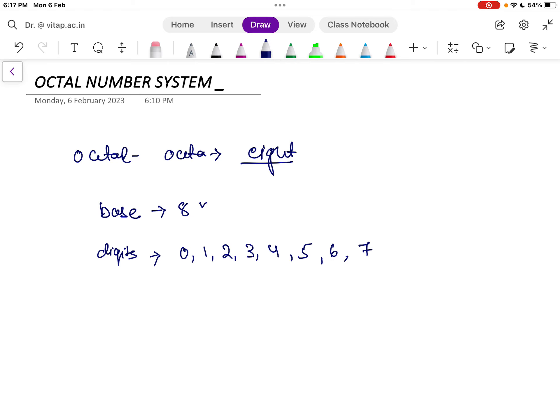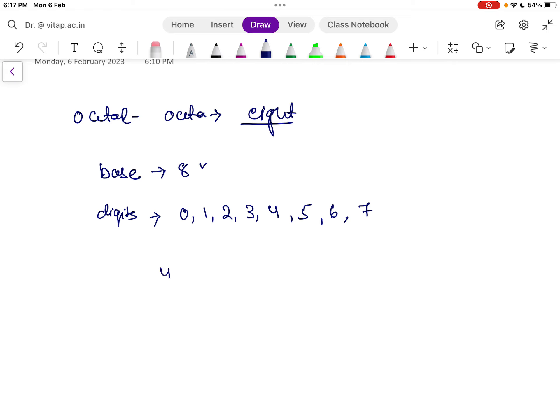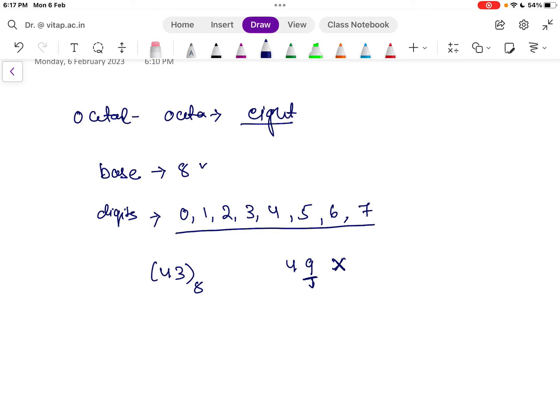Now, if I write 43, it is difficult to know whether it is a decimal or an octal number. So to represent it clearly, we write the base as a subscript: 43 with subscript 8 indicates an octal number. If I write 49, it cannot be octal because digit 9 is not used in octal. Similarly, anything containing digit 8 or 9 cannot be octal — it could be decimal or hexadecimal.